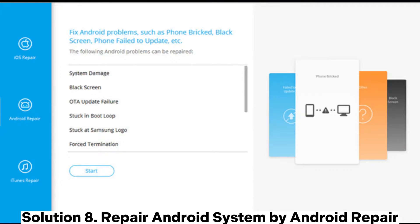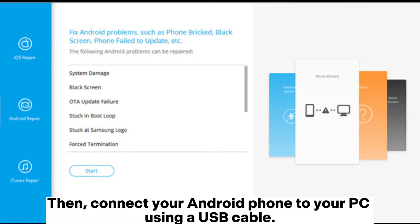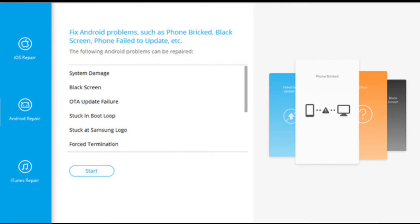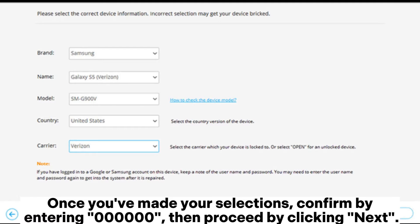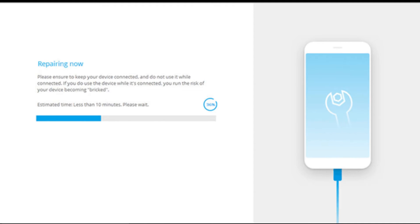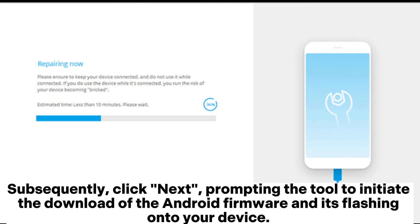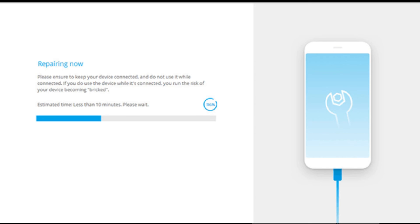Solution 8: Repair Android System using Android Repair. Step 1: Launch the Android Repair tool on your PC, select the Repair option followed by Android Repair, then connect your Android phone to your PC using a USB cable. Step 2: In the interface, input the details of your Android phone, including Brand, Model, Country, and Carrier. Once you've made your selections, confirm by entering 0000, then proceed by clicking Next. Step 3: Follow the on-screen instructions to enter Download Mode on your Android device, then click Next, prompting the tool to initiate the download of the Android firmware and its flashing onto your device. After a designated period, your Android device will be effectively repaired.